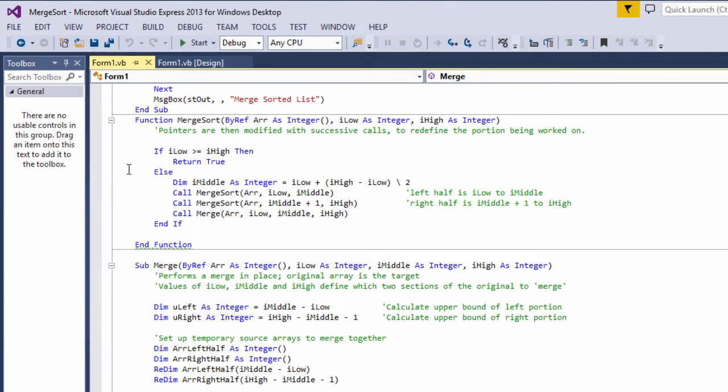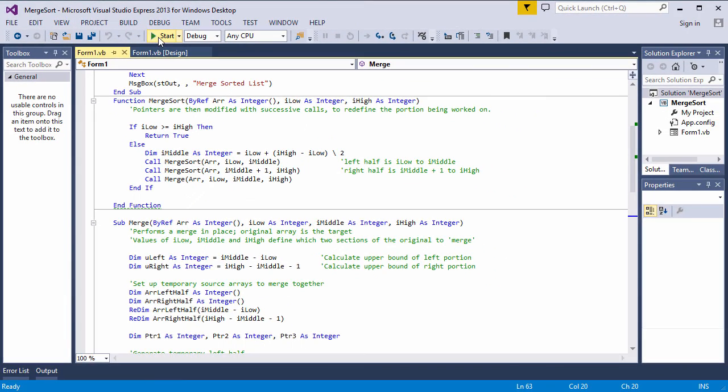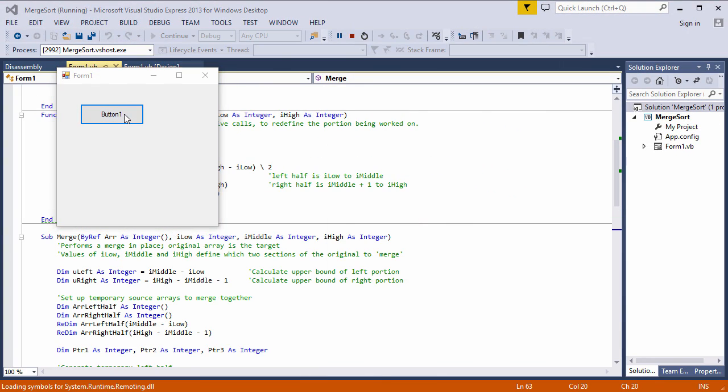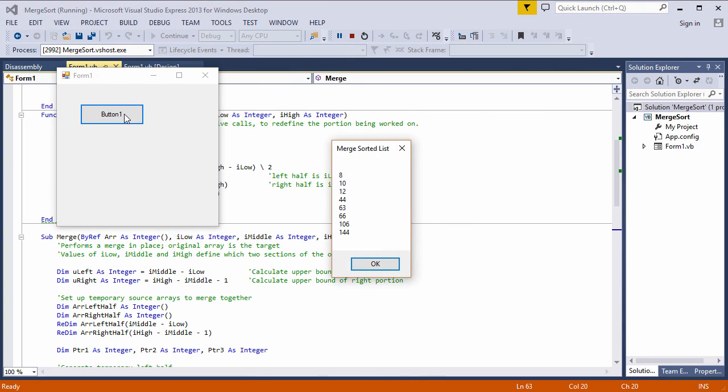Let's give it a go. And there we go, a sorted list.